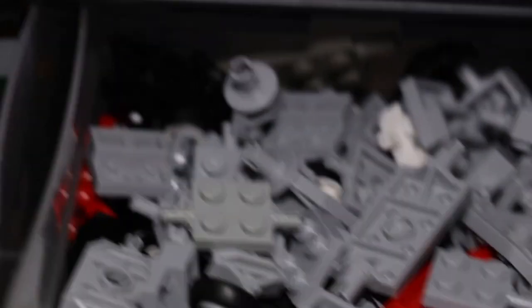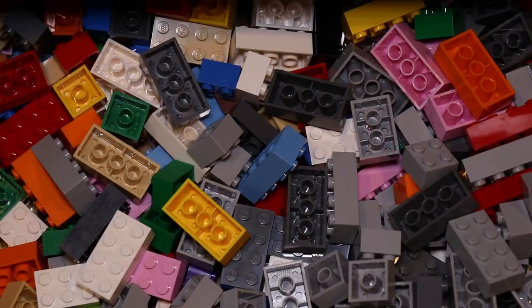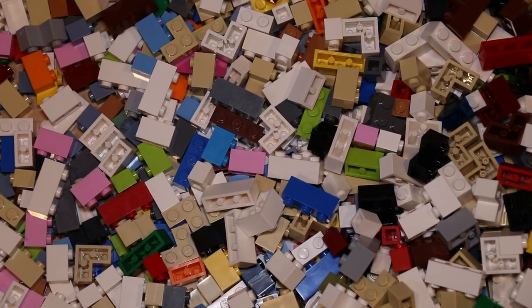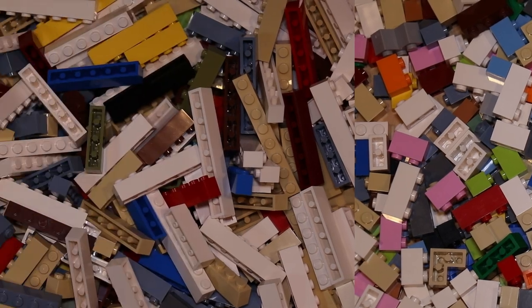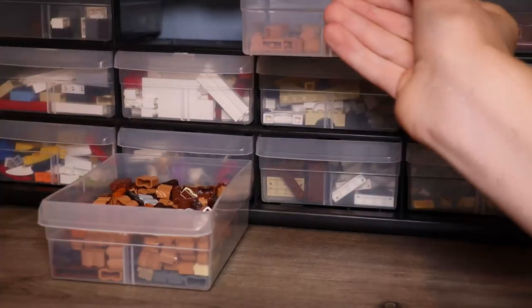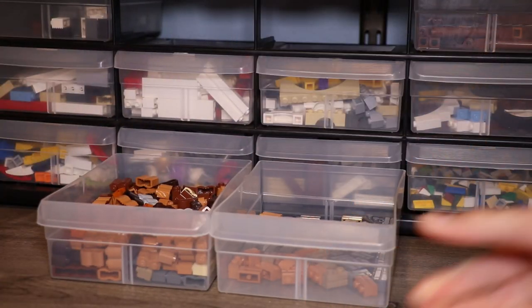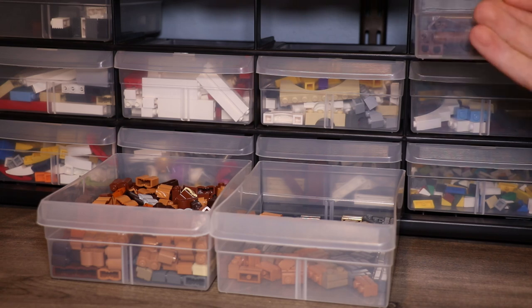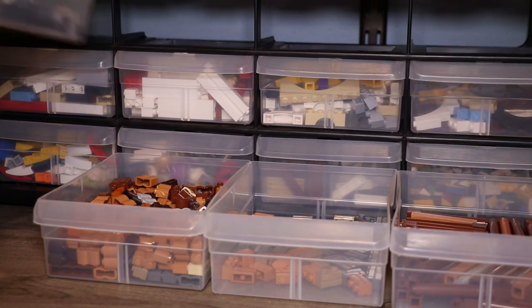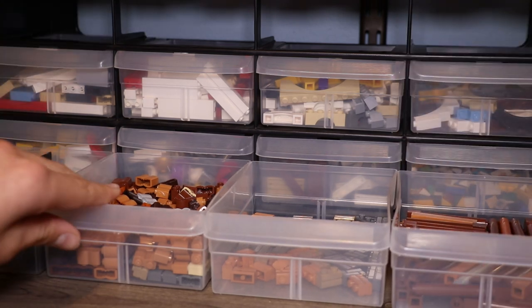For example, all of my vehicle pieces are kind of thrown about. This is because I rarely use them, so I don't feel the need to sort them. On the other hand, all of my bricks are sorted by size and shape and sometimes even color. I even sort the textured ones in separate drawers for easy access. This allows me to be more efficient in finding parts when I'm building.